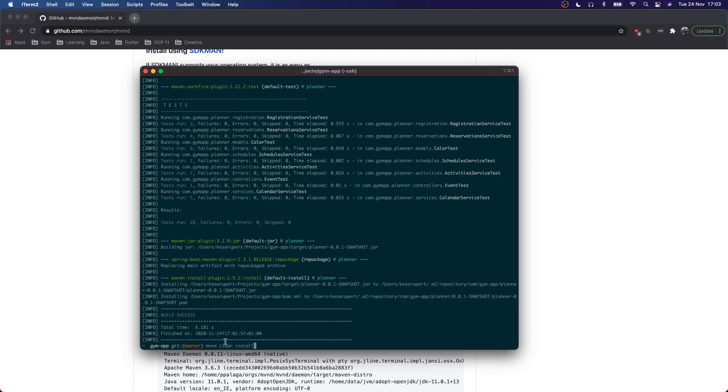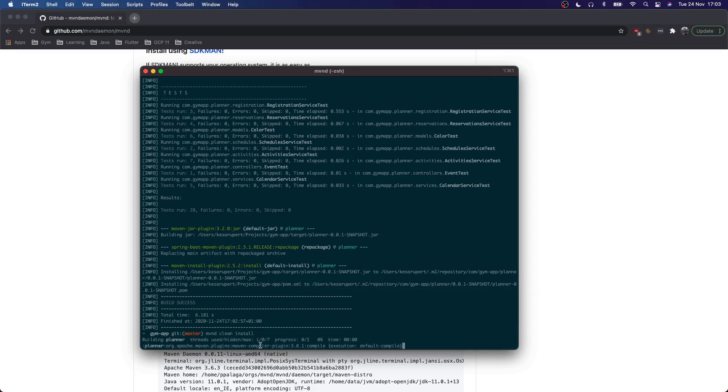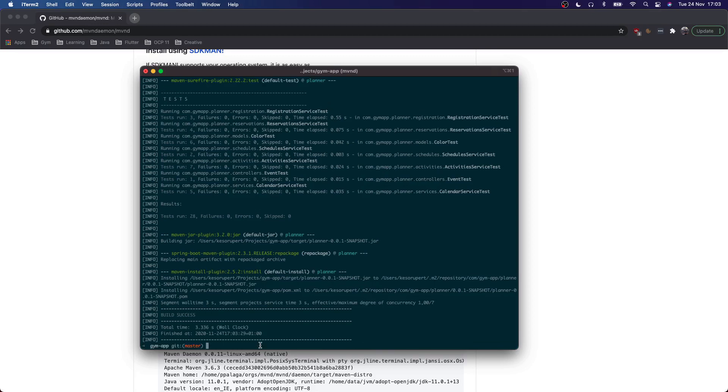You use Maven Daemon just by appending the D after Maven and then just regularly using clean install or other Maven commands. So it looks a bit different. But here you can see that the build time was almost cut in half. So here we see that the build time went from 6.1 seconds to about 3.3 seconds, which is in my opinion a pretty good time save.